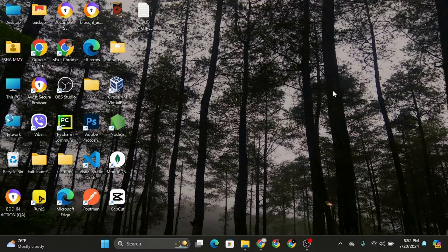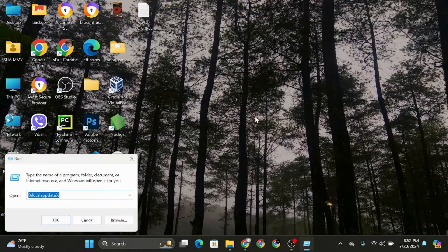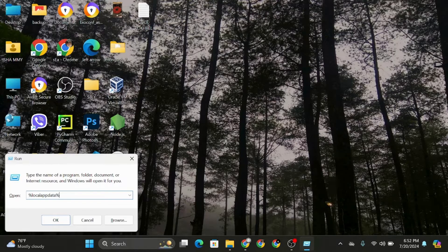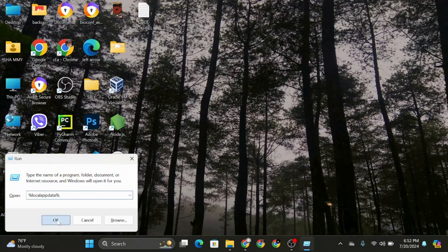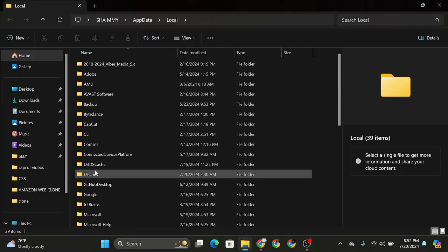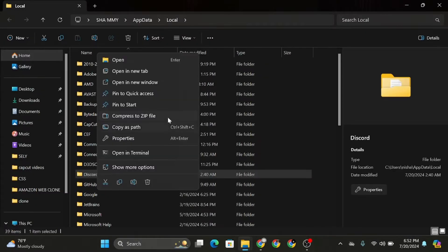For this, go ahead and press Windows plus R on your desktop, then type in %localappdata% and hit okay. From there, search for Discord and simply delete it.